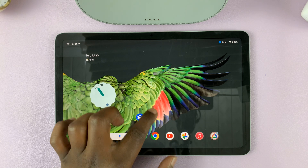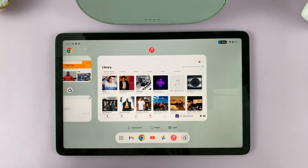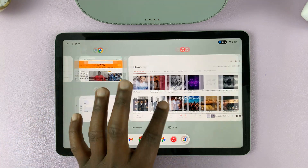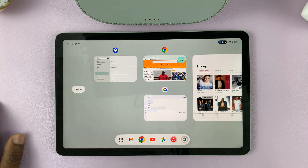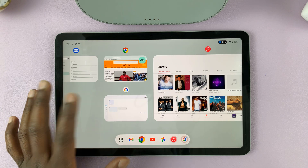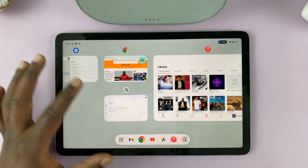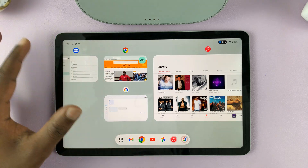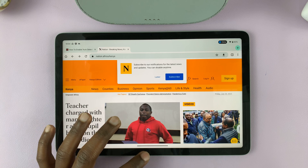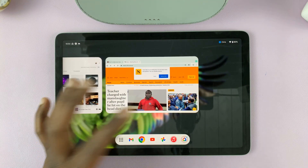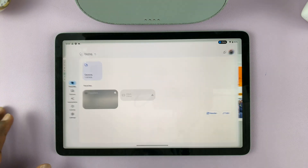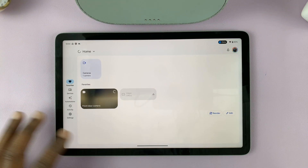So swipe up, hold, release — and you can see all the apps running in the background. From here you can switch between different apps. If you want to look at another app, you can switch apps like that.